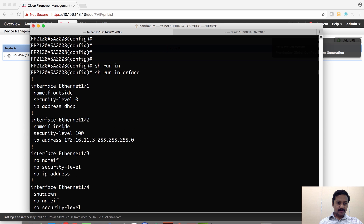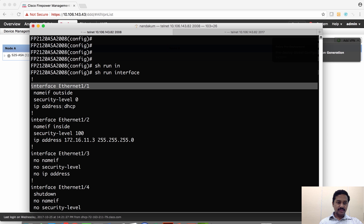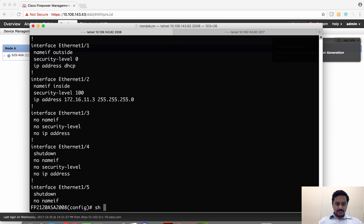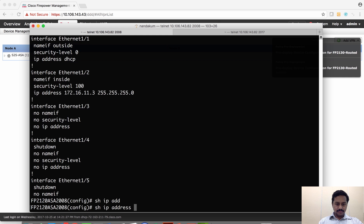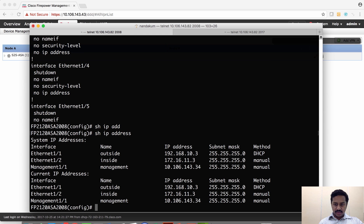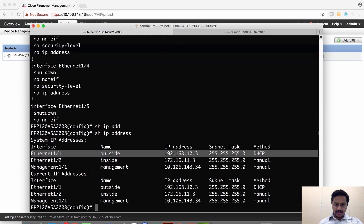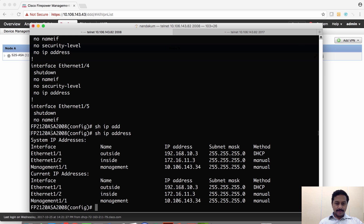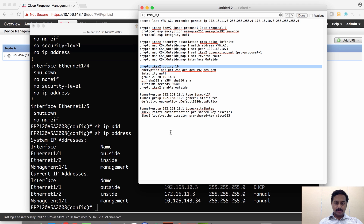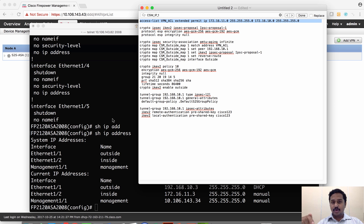Next, I'll go to my ASA and configure it. As you can see, on the inside I have a static IP address, but on the outside interface it has been set as DHCP. It is set as DHCP but it currently has an IP address of 192.168.10.3. I have a configuration sample for the VPN policy — I'm going to leave this configuration example in the description of this video so you can use it as a reference.